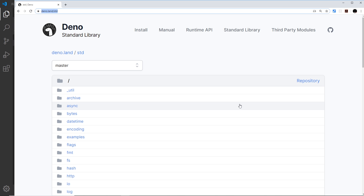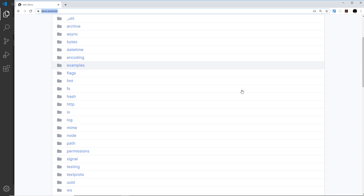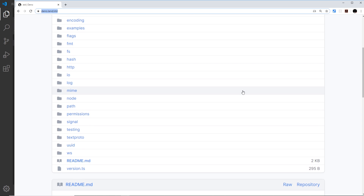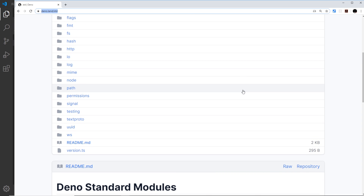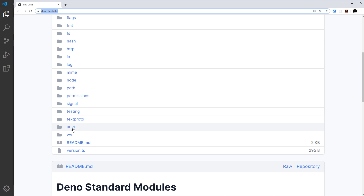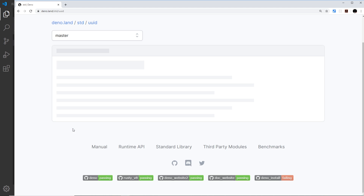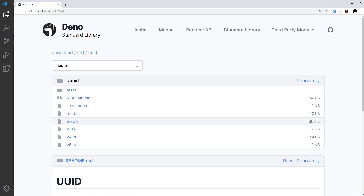There are quite a lot of different modules in the standard library and we're going to take a look at a few. It's also important to mention that not all of them are currently fully stable, and in order to work with some of them we're going to have to explicitly use the unstable flag — we'll see that later on. First of all, let's try using the UUID module, which is a nice addition to Dino.